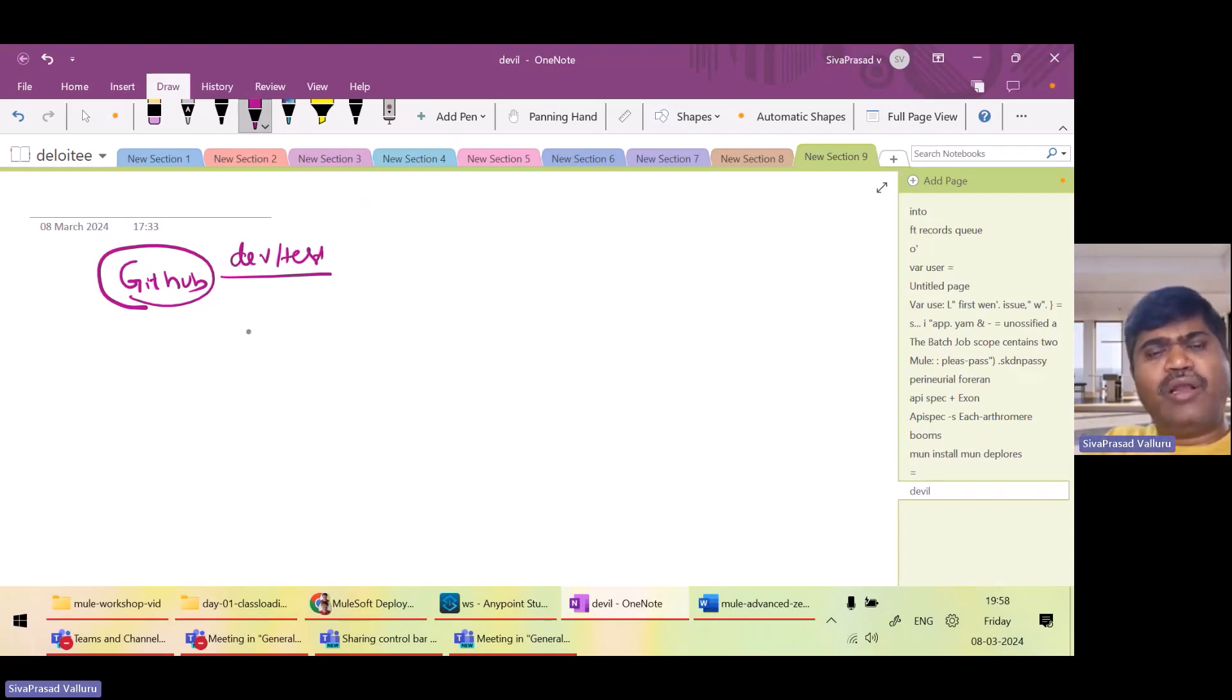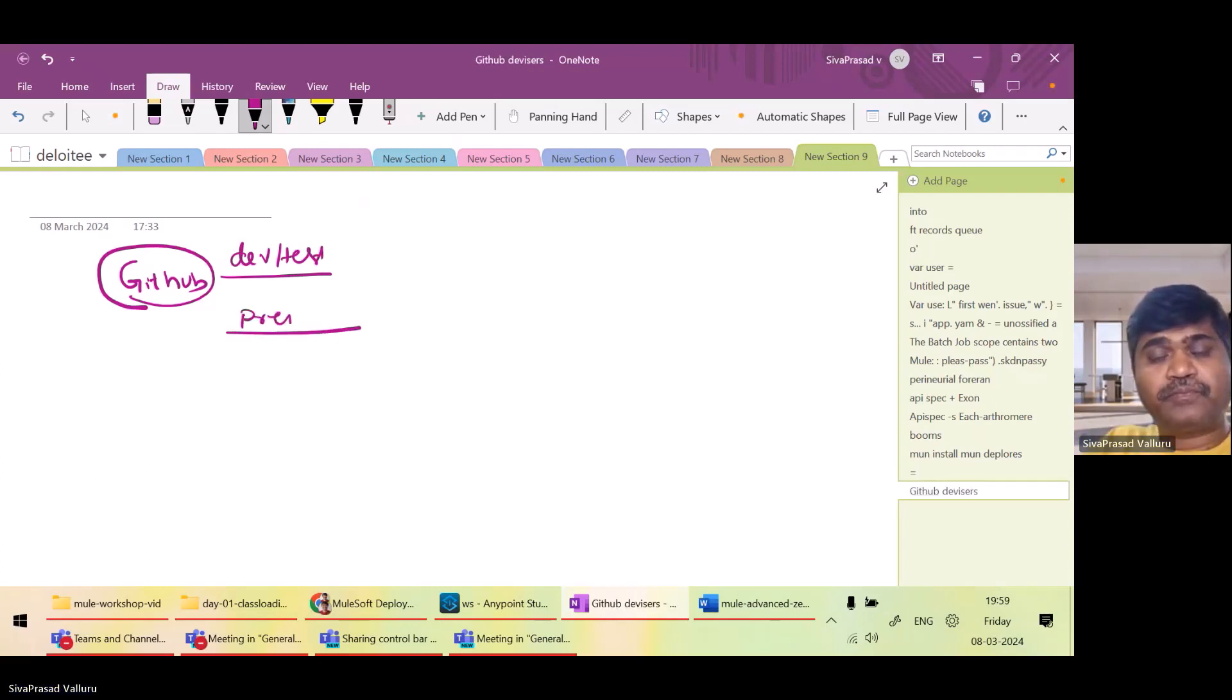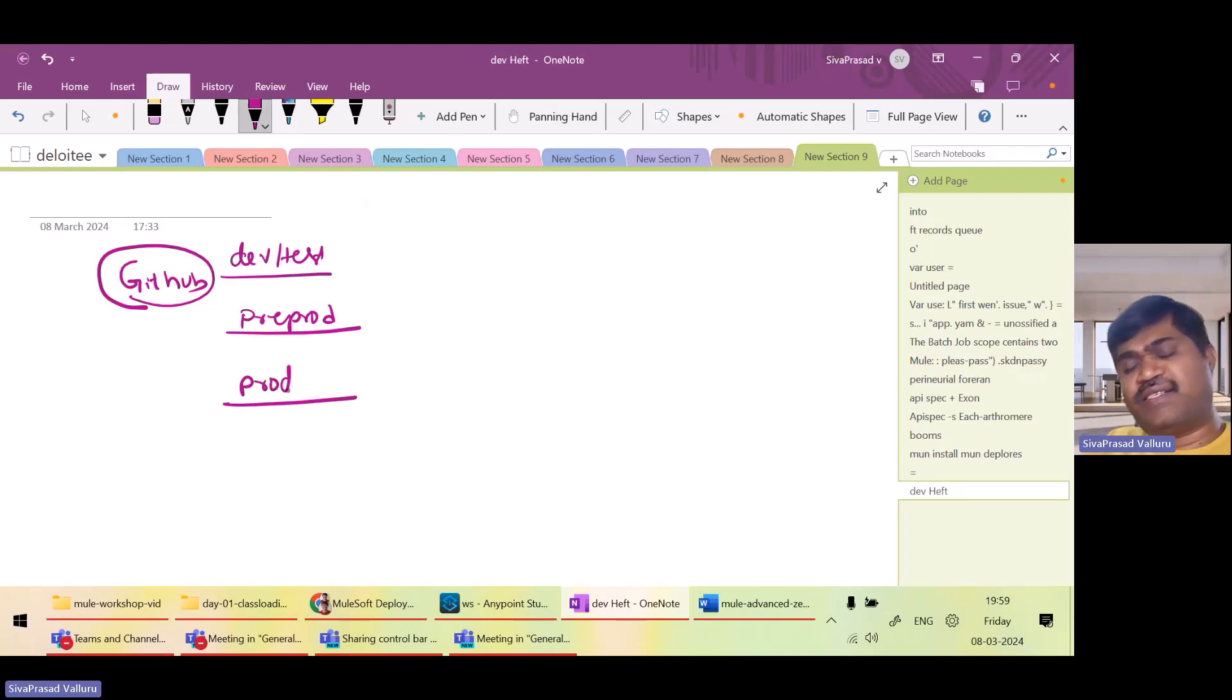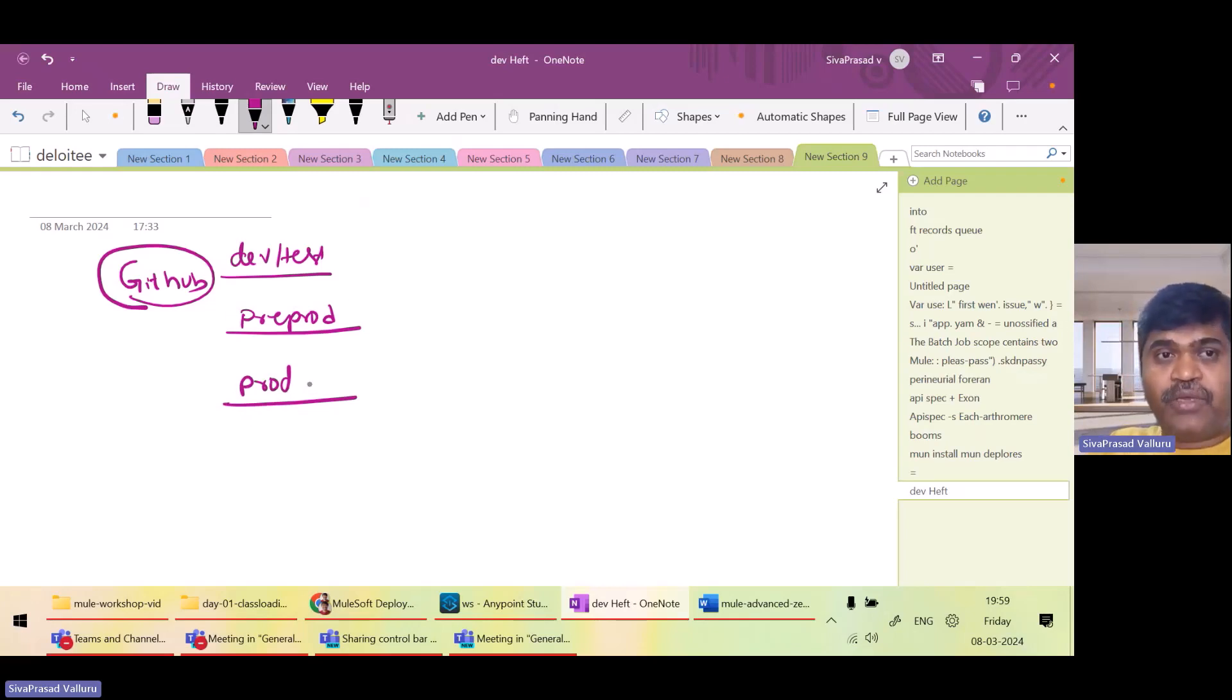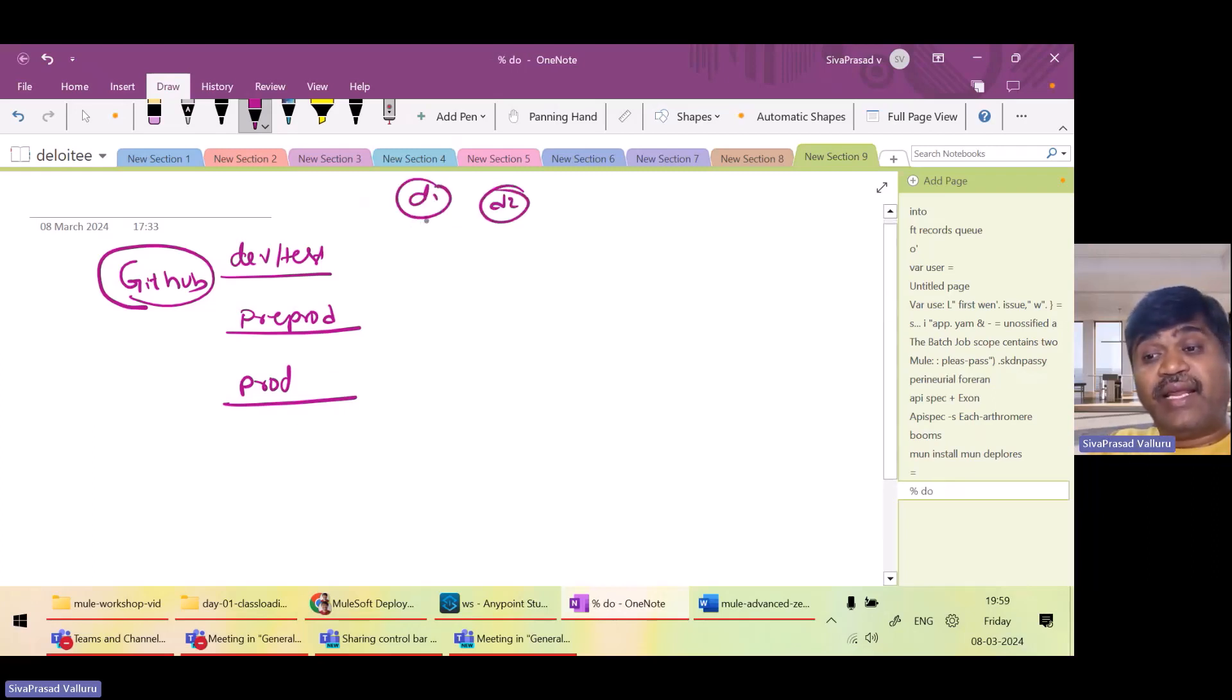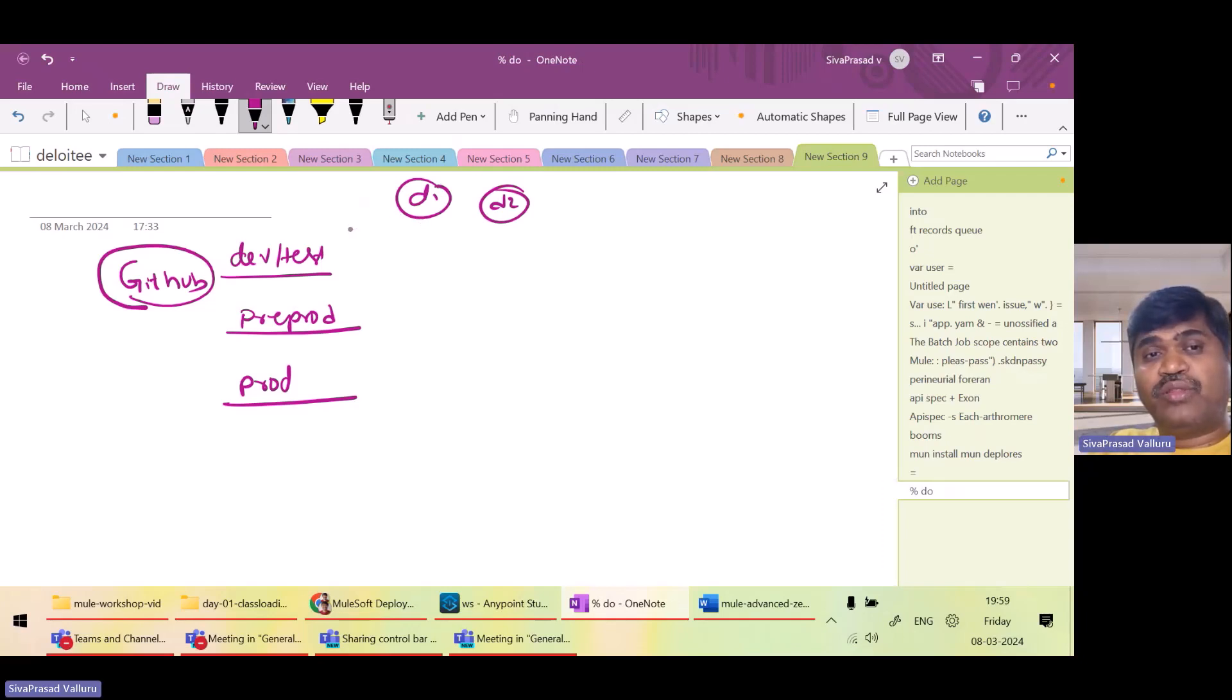We have another thing like pre-prod and production branches. Normally, these are the names, but names may vary. What developers will do, developer 1 and developer 2, they will write their code and commit to their own branches which are derived from dev.